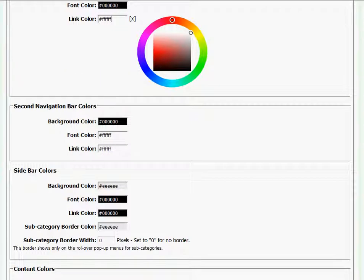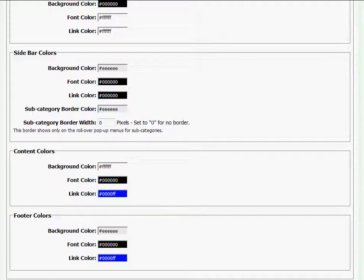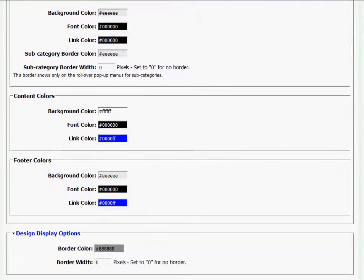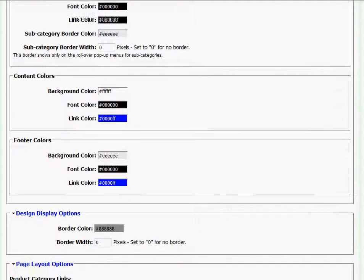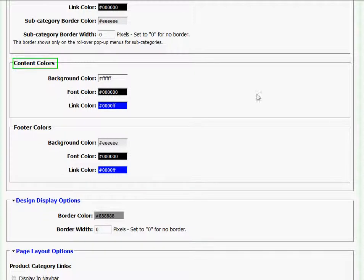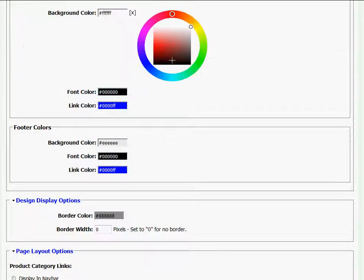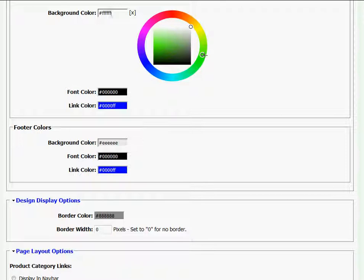The next color I want to change is the content color background. So I'll go to content color, click on the background field box, and I want that to be a light blue color. So once again, I'll click and drag on this outer circle and click and drag on this inner square to a light blue color.